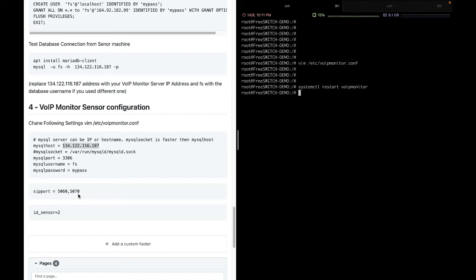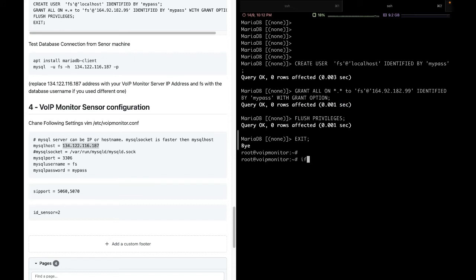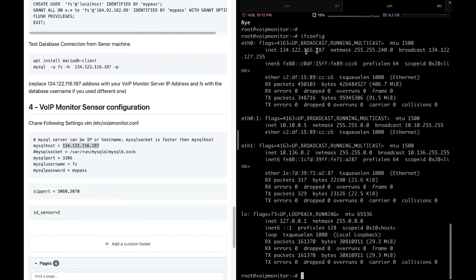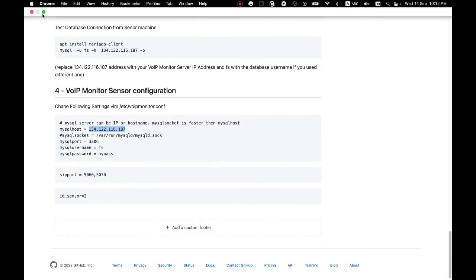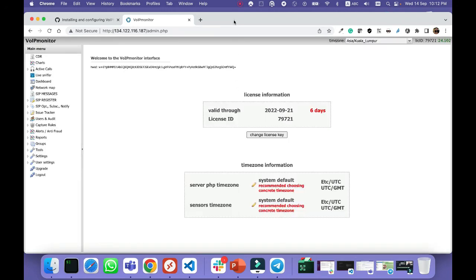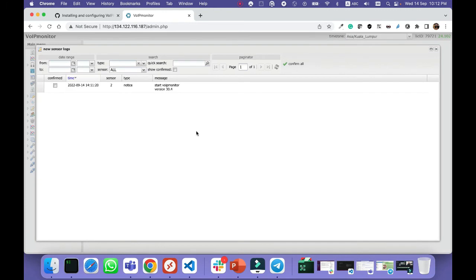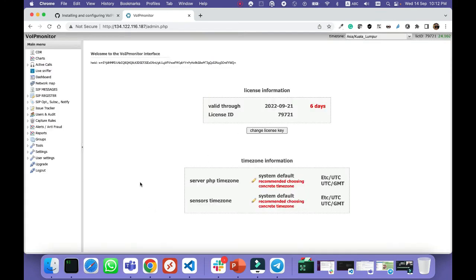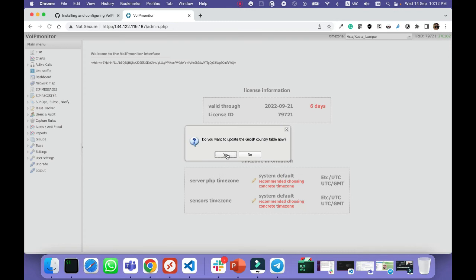Now if we log into our VoIP Monitor web GUI, we should be able to see this VoIP sensor and add it. I'll copy the IP address of my VoIP Monitor and connect to it. As you can see, the sensor is already detected. I confirm it, and the sensor is now added to VoIP Monitor and ready to use.